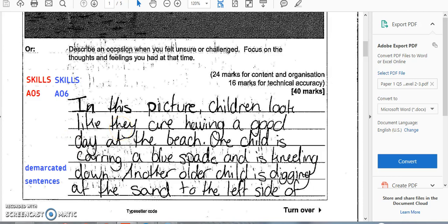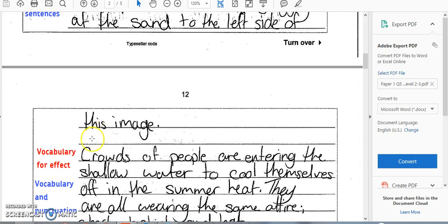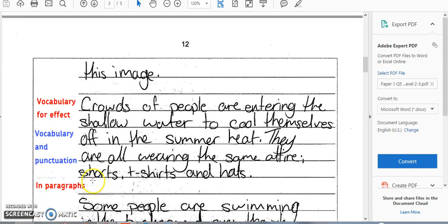To start with, this is an already marked piece of work that you should have downloaded and should have open in front of you. We can see that the student is using vocabulary for effect, so that could be something I've picked out as something they've done well: 'Crowds of people enter the shallow water to cool themselves off in the summer heat.' That's quite nicely done. It's also in paragraphs, and they're getting those marks — the fact they're paragraphing accurately is good.